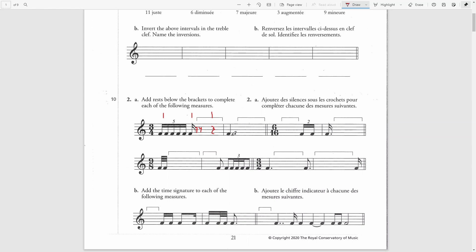Then we have a double dotted quarter note. The first dot is an eighth note and the second dot is a sixteenth note. I will need to add a sixteenth rest. This will equal a half note, or two quarters. So then I need one more quarter rest to complete this bar.